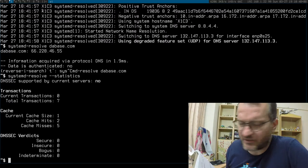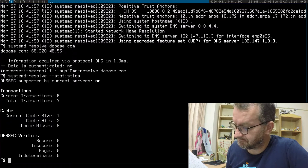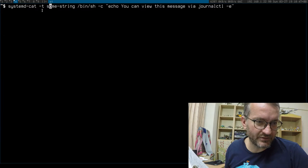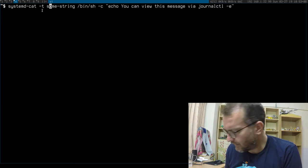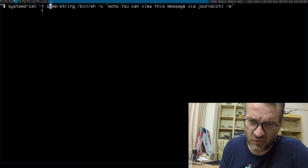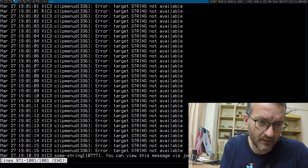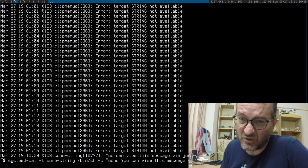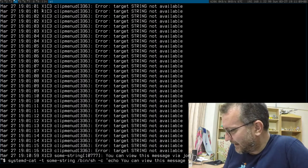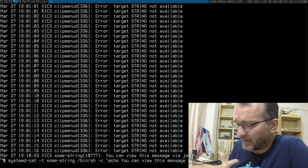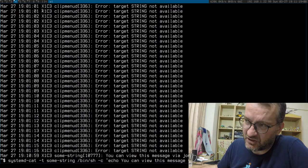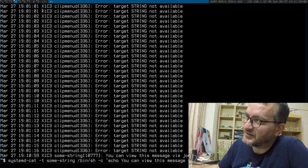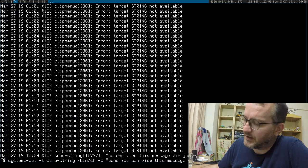He mentioned systemd-usbd for managing USB devices. He also mentioned the way a shell script interacts with journalctl—that's the systemd version of logger.